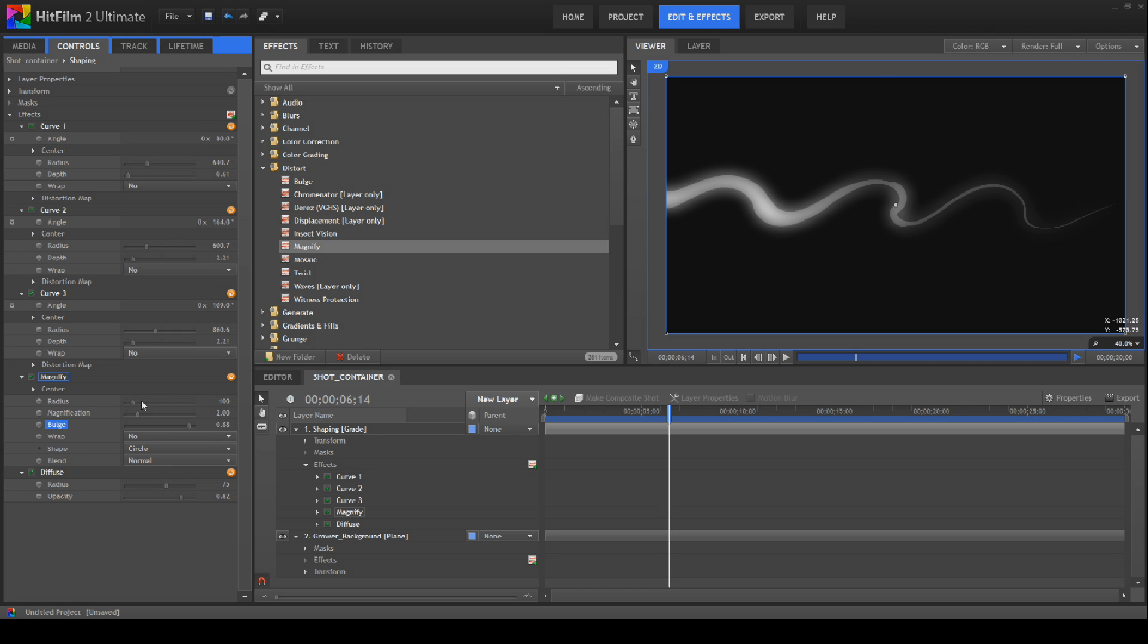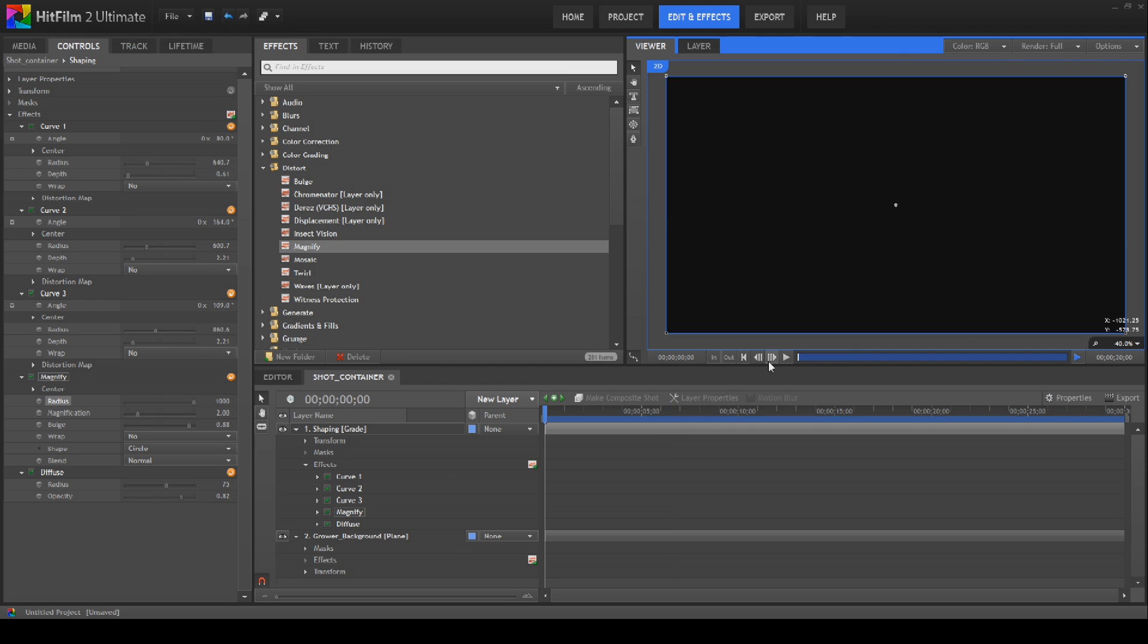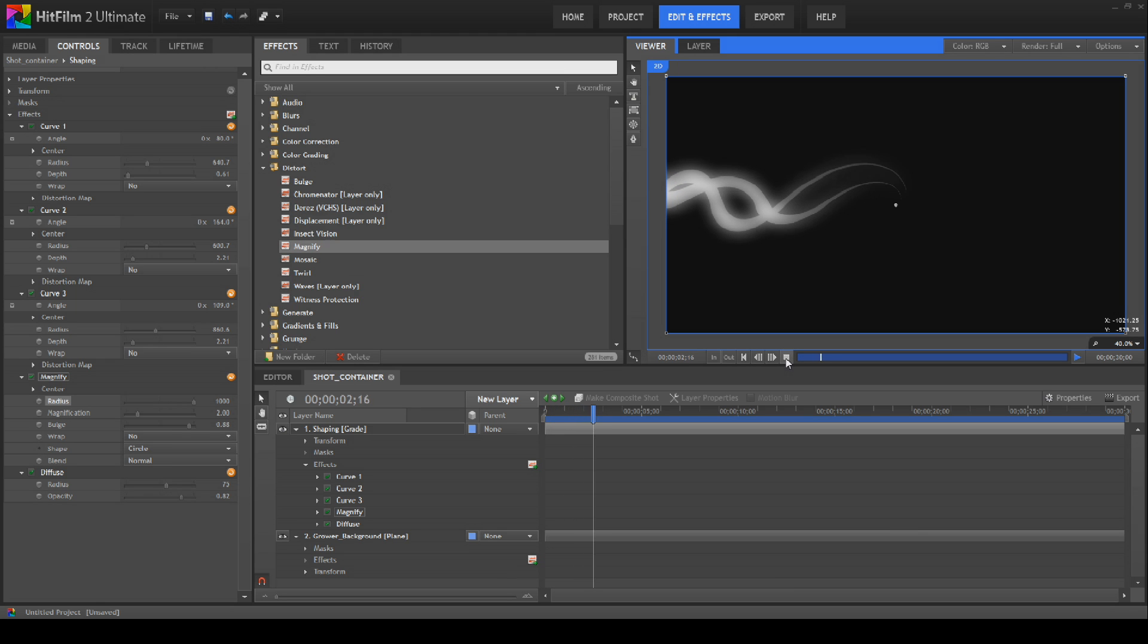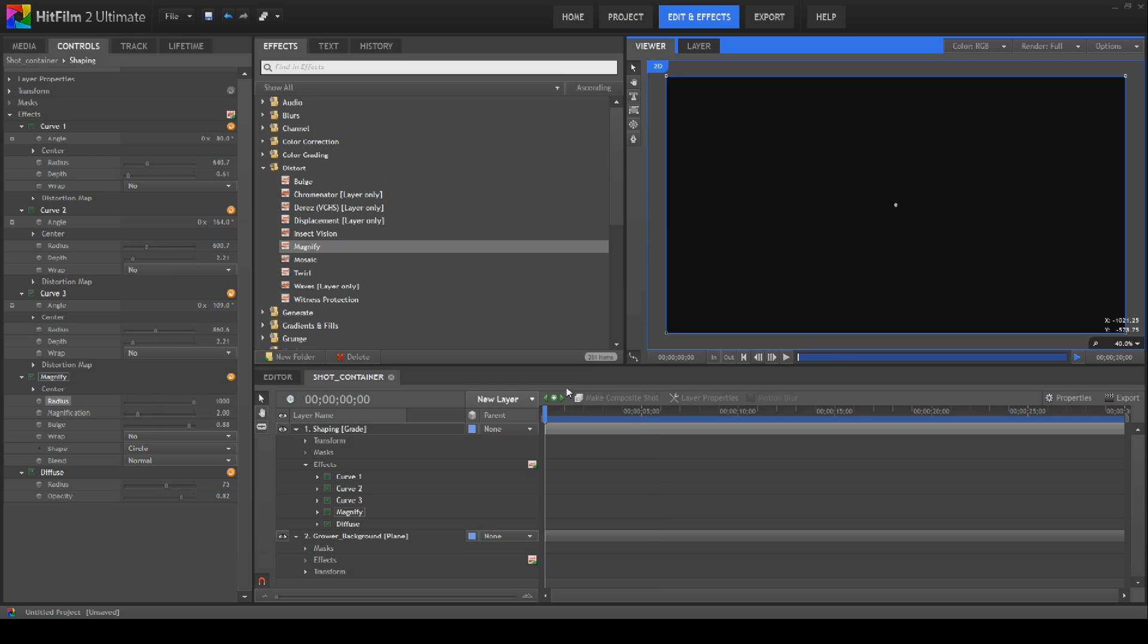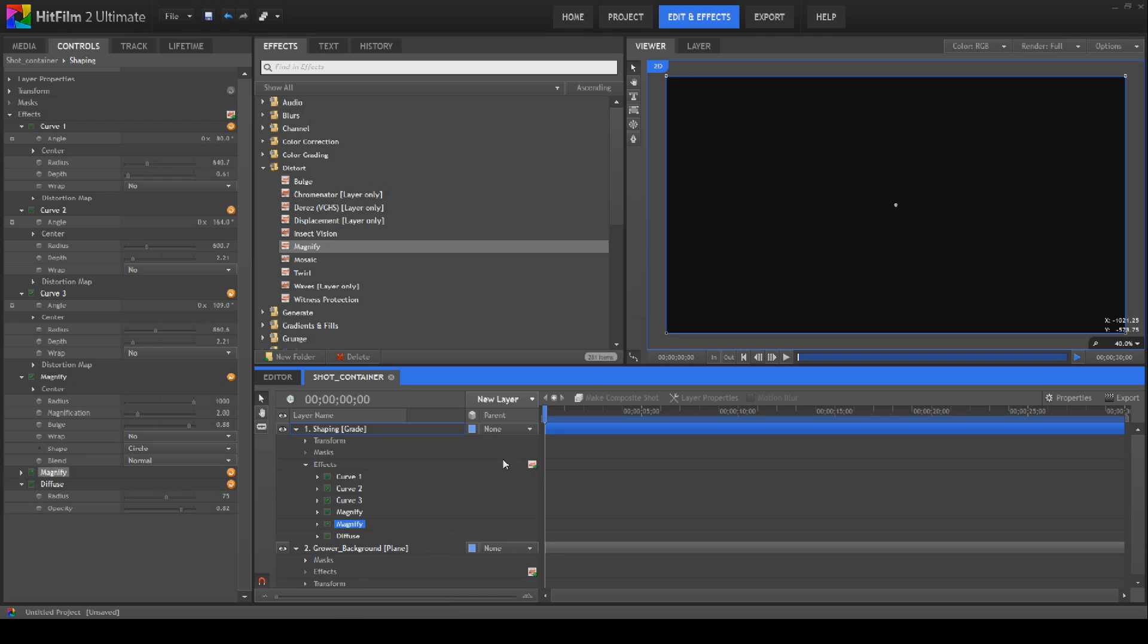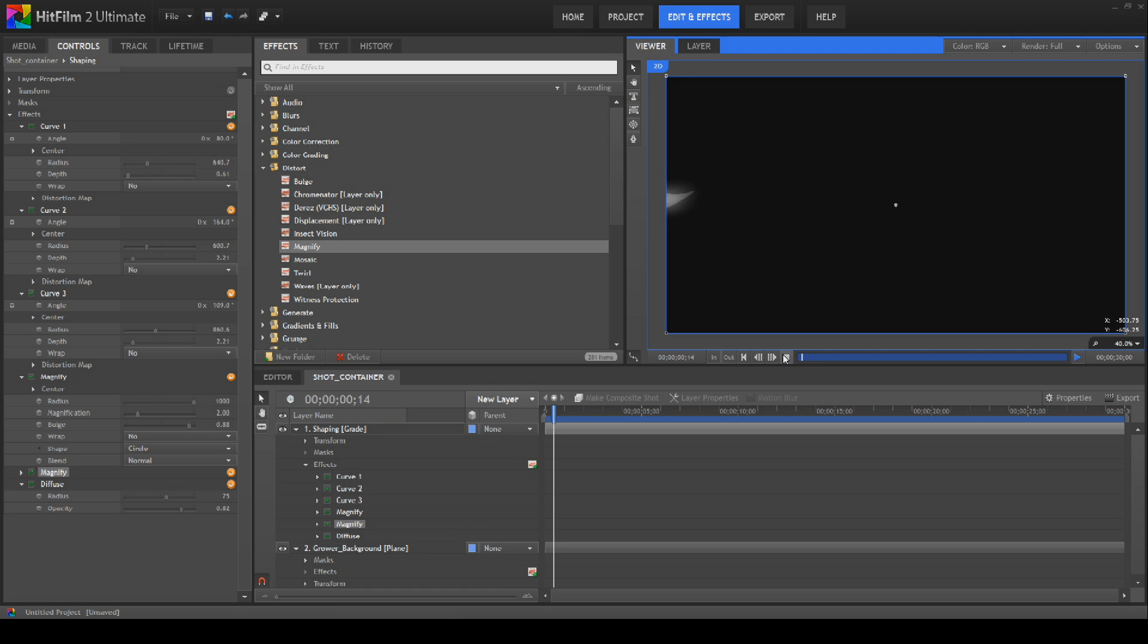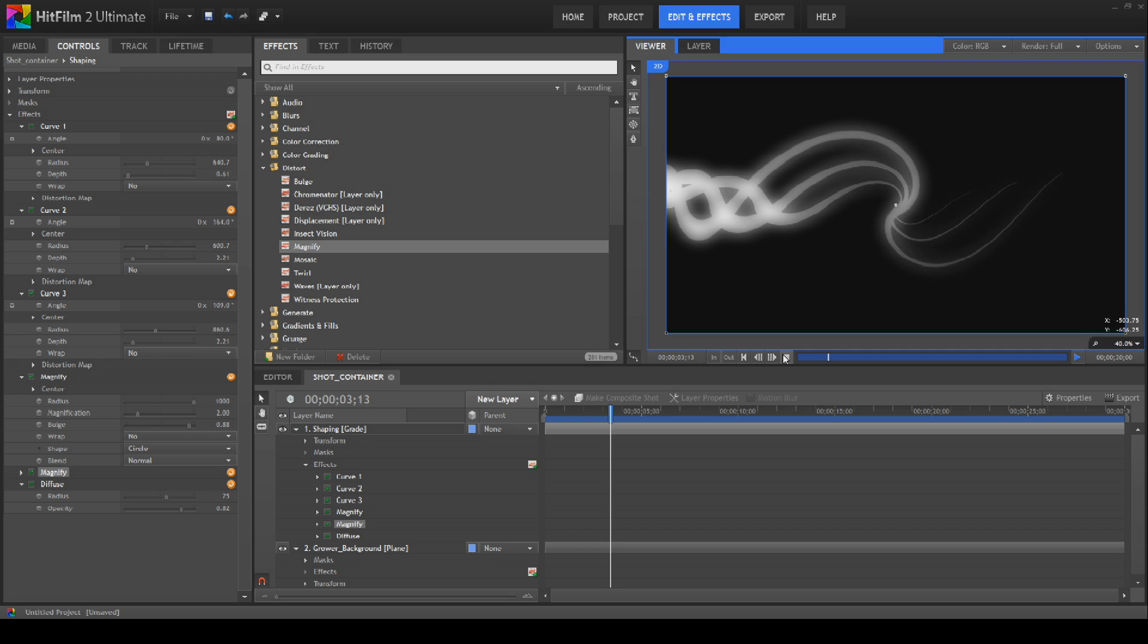And then we're going to bring the bulge up quite a bit, bring the radius up quite a bit, and you can get it to do some twisty things like this. Which I've got to say I really do think that's a very nice effect. You can duplicate this as well and it will actually do the same again and you can start getting some really nice things going on.